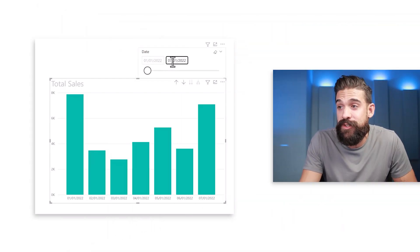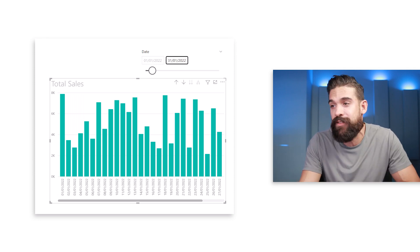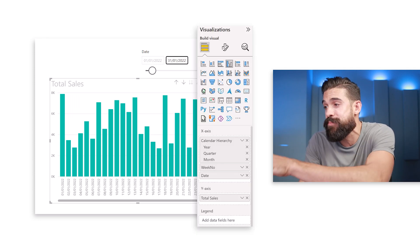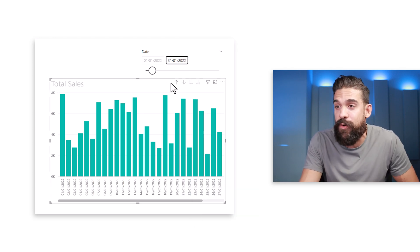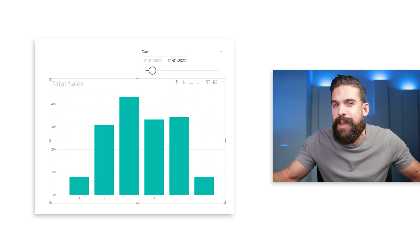Let's look at how we can create a smart date axis. The period breakdown you choose for a chart might look good when you develop the report, but then the time period might change and that breakdown might not look so good anymore. For example, when I choose a larger time period — say the whole month — the breakdown by day is not ideal and you'd want to switch to weeks.